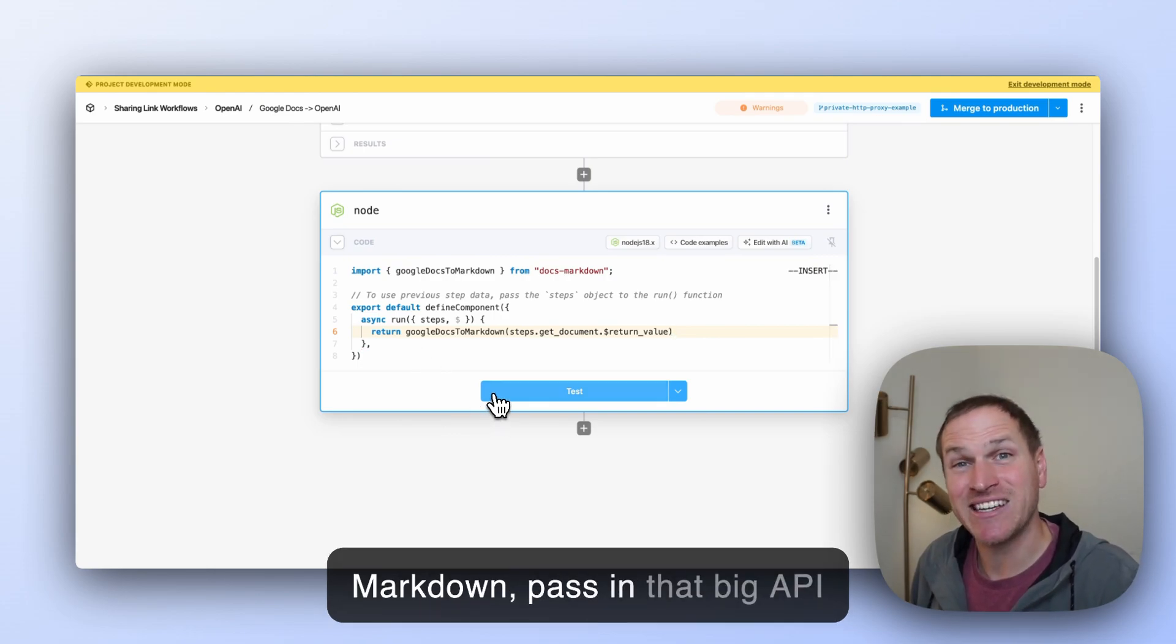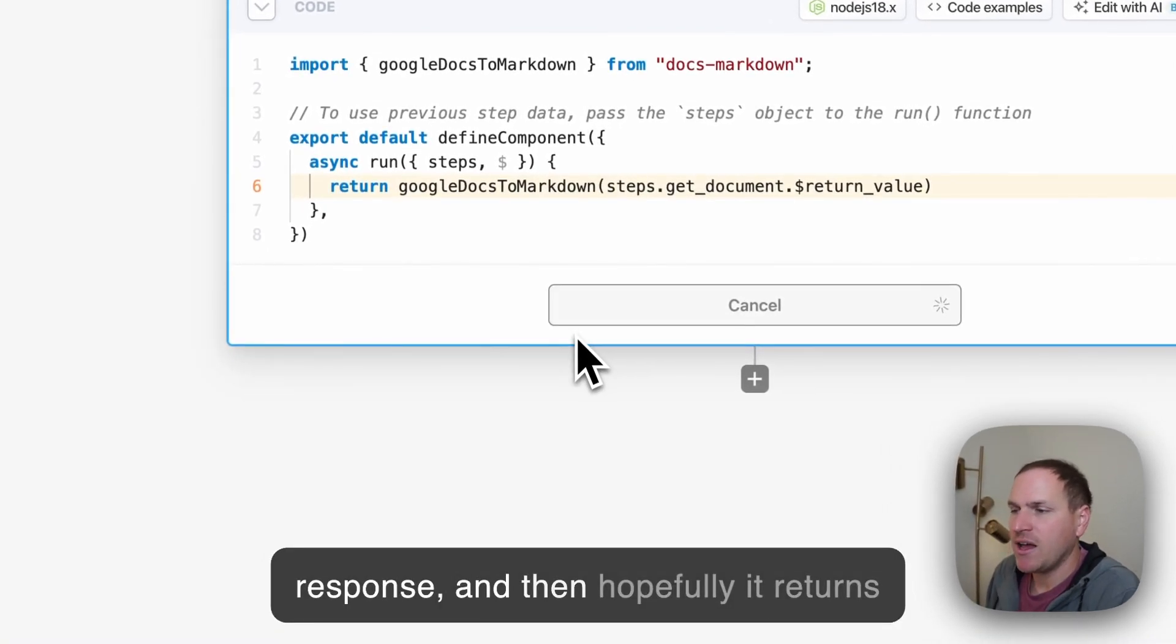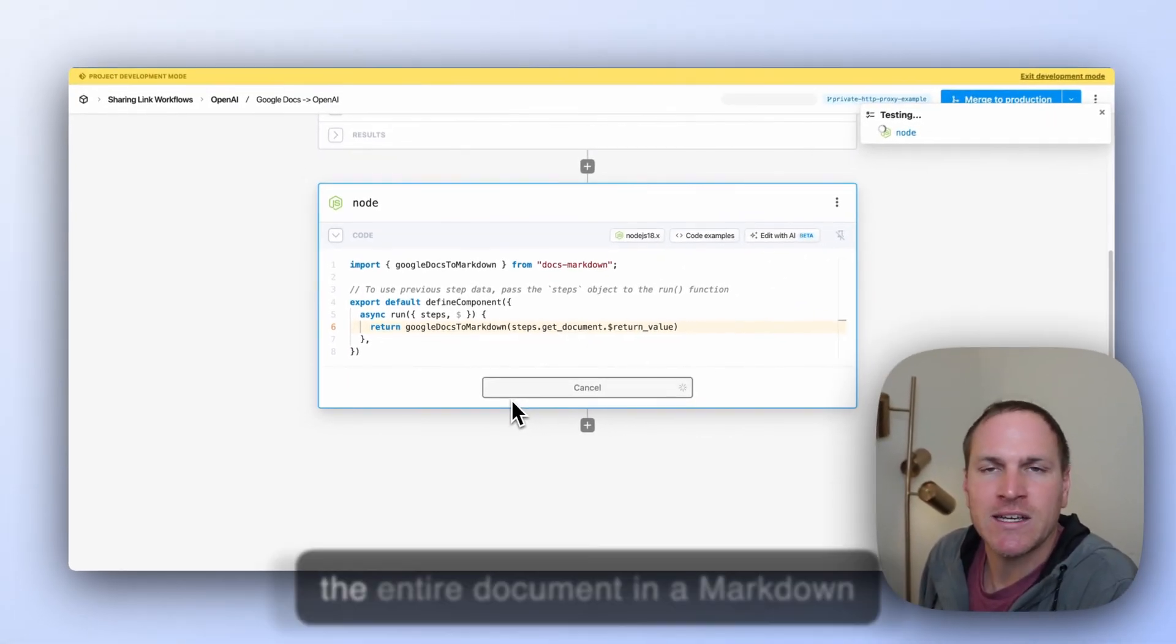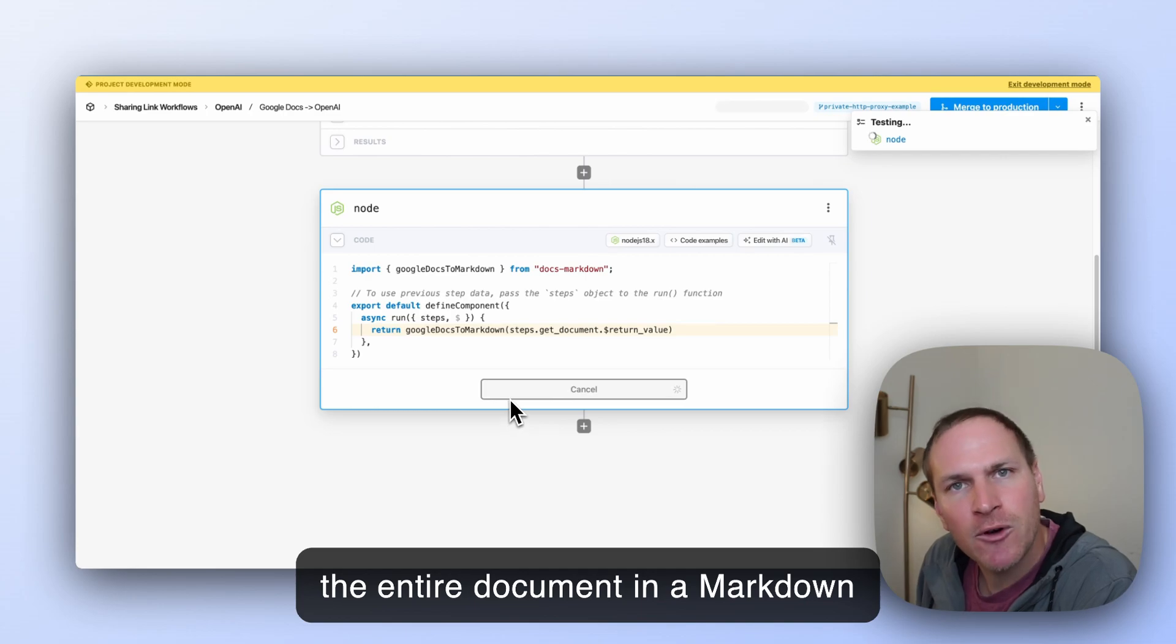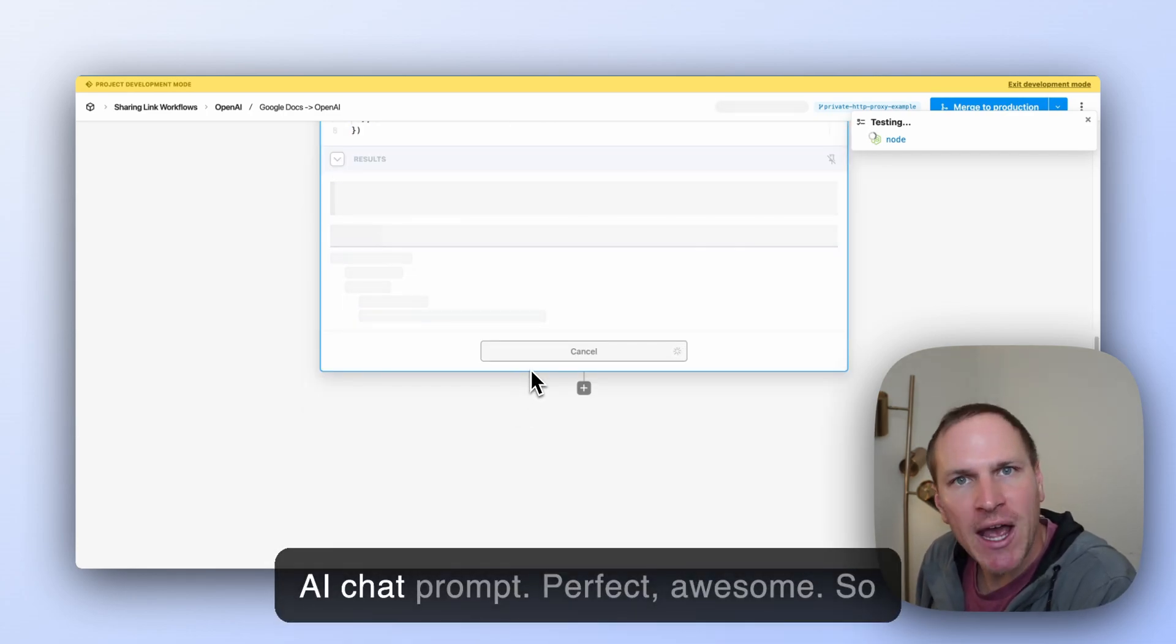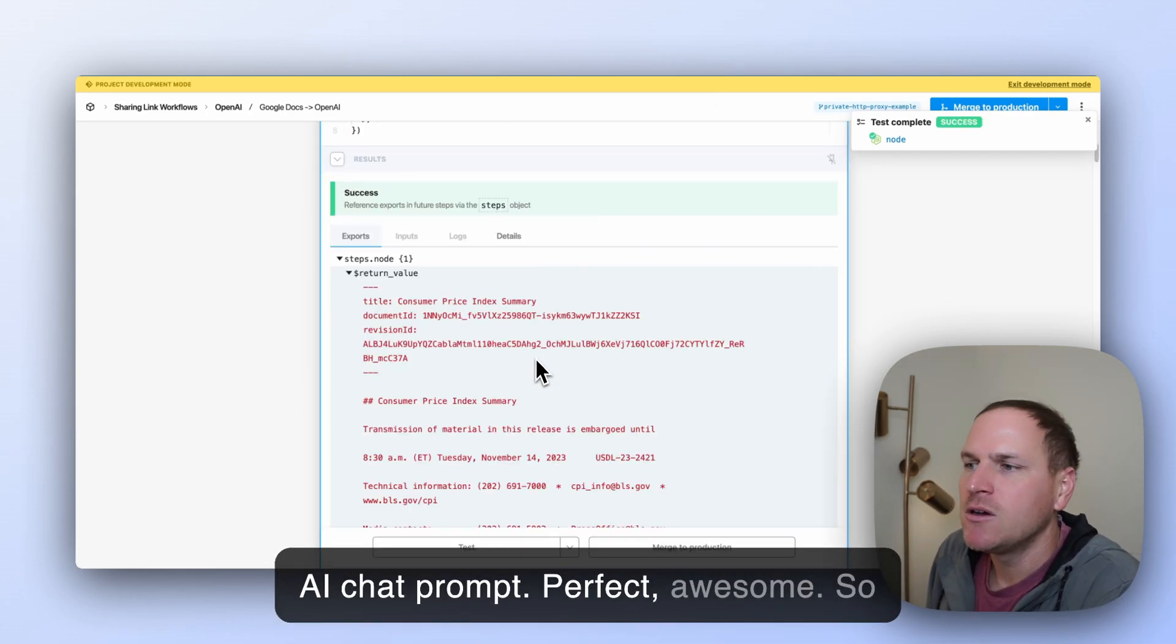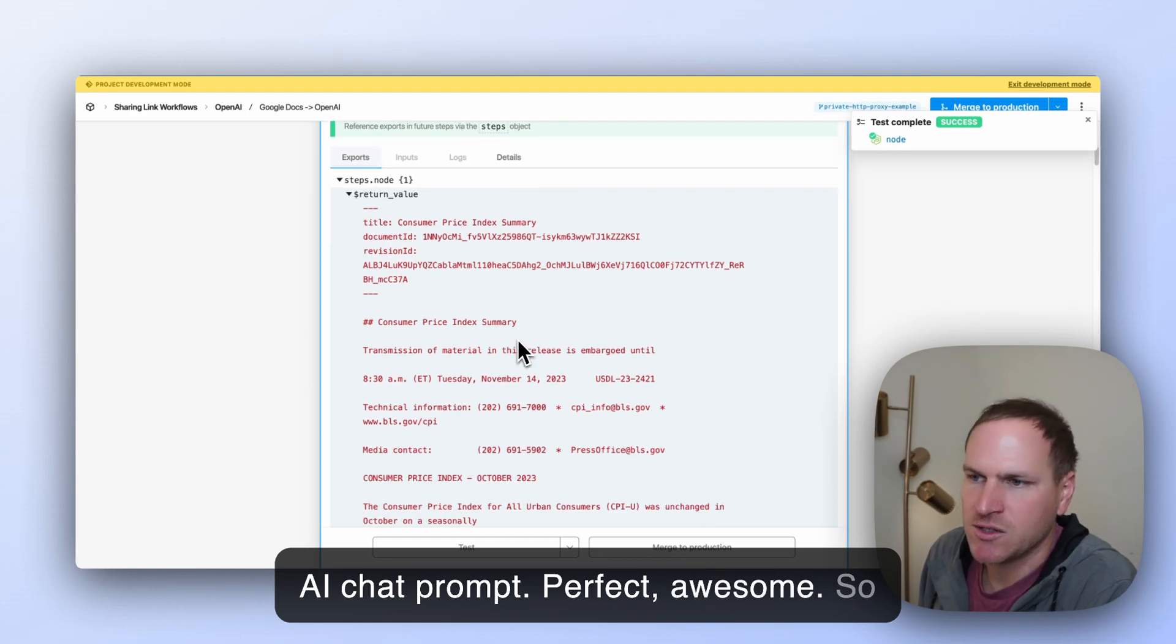We're just going to call Google Docs to Markdown, pass in that big API response, and then hopefully it returns the entire document in a Markdown format that we can pass to an OpenAI chat prompt. Perfect. Awesome.